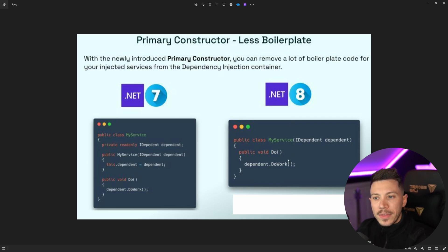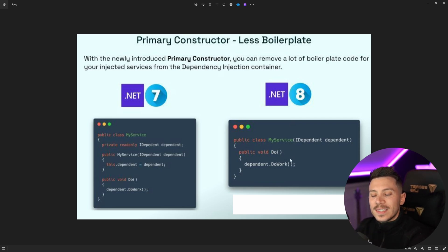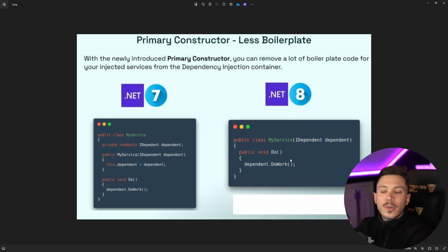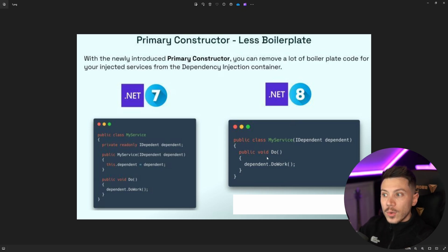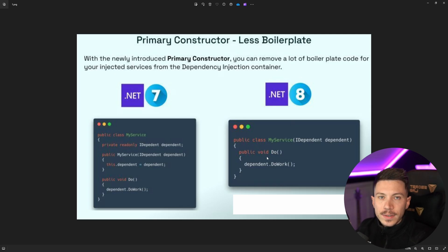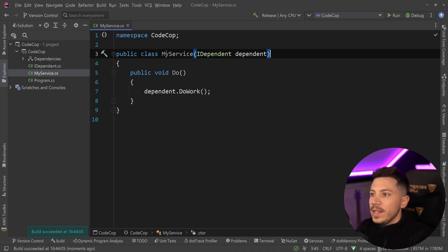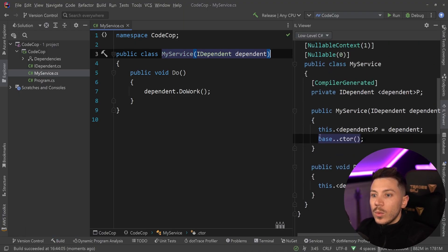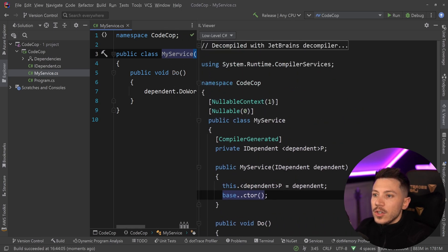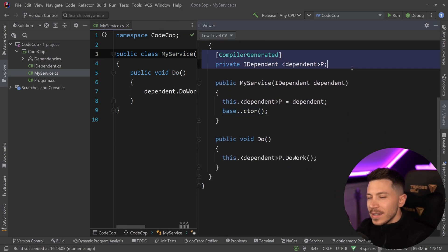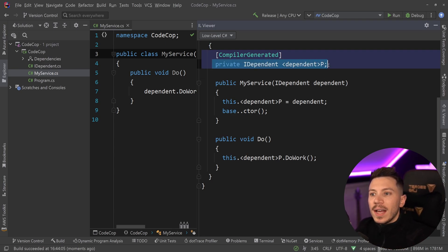Now because this is used into a method in this specific example, the outcome behind the scenes will be the same. We'll still have a field captured even though it's a constructor parameter because that will need to then be used into a method. So as long as a method in your code is using it, a field will be generated. We can see that very easily actually. If I go on this very specific example and I go to the low-level C sharp and if I expand it, you will see we have the IDependent field.